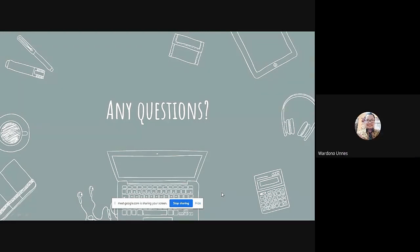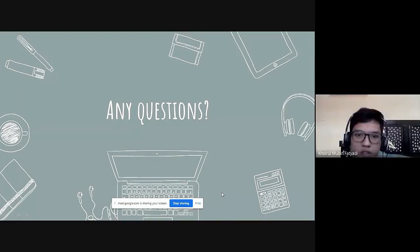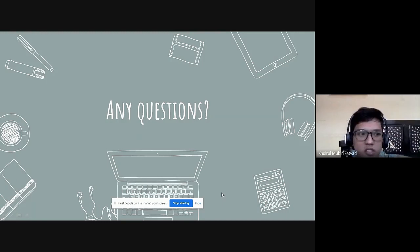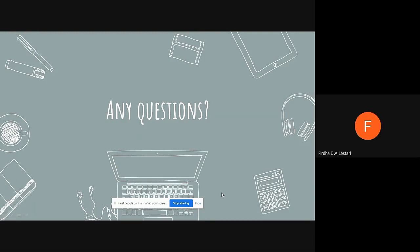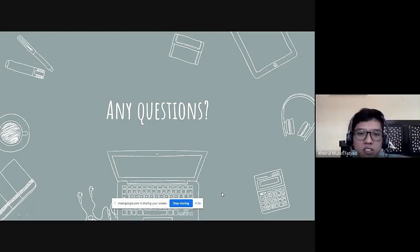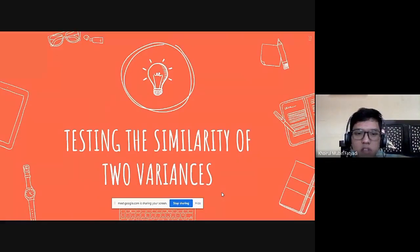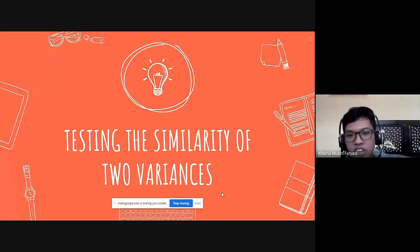Any question for testing of similarity of two proportions? If there is no question, we will continue. Thank you.